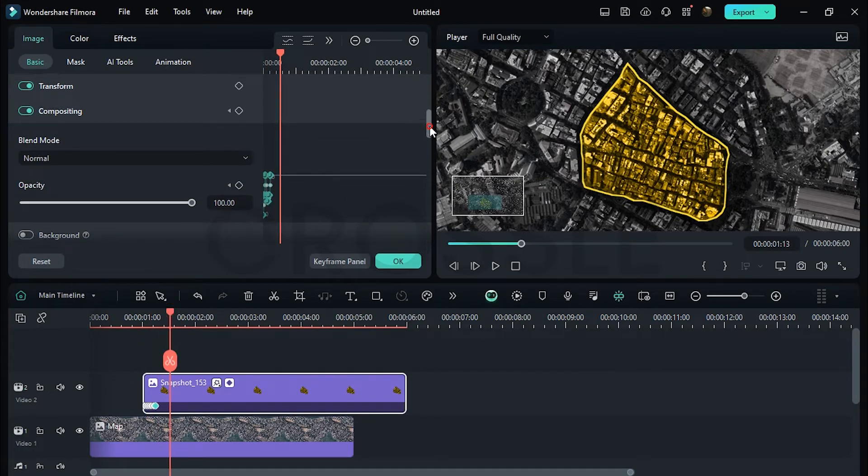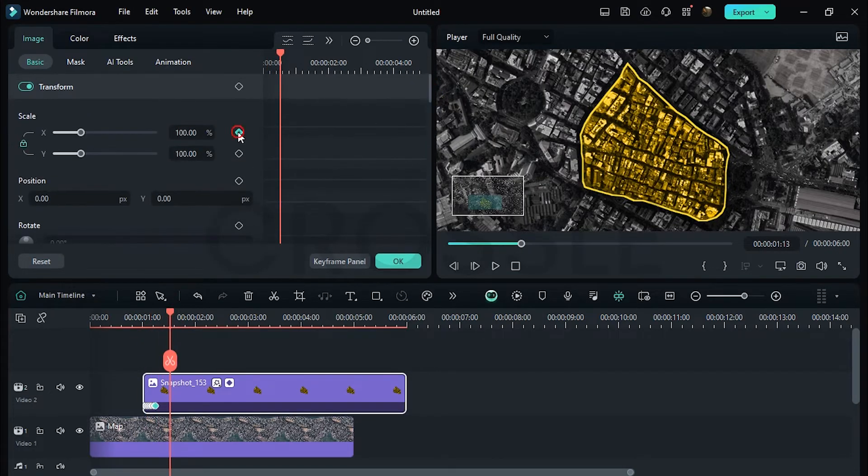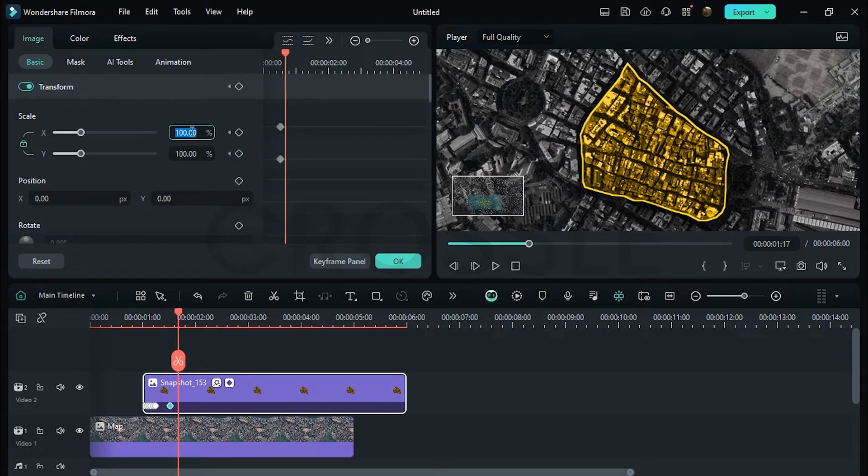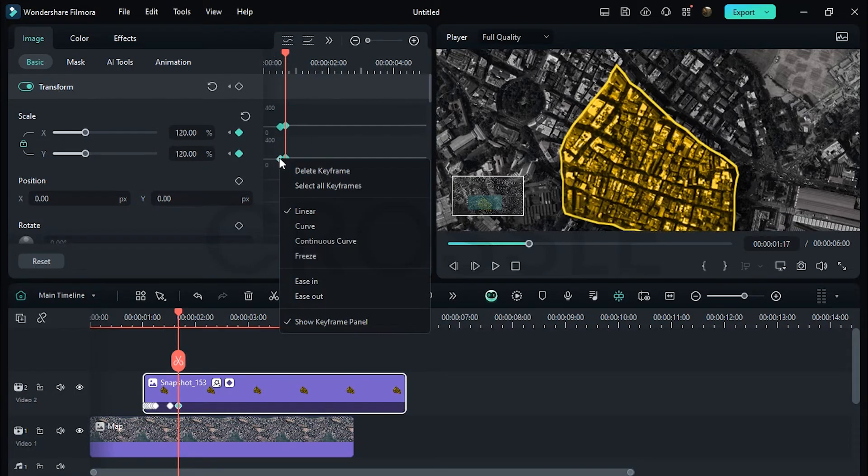Forward 3 to 4 frames, enter value to 120. Select all keyframes, make it easy.